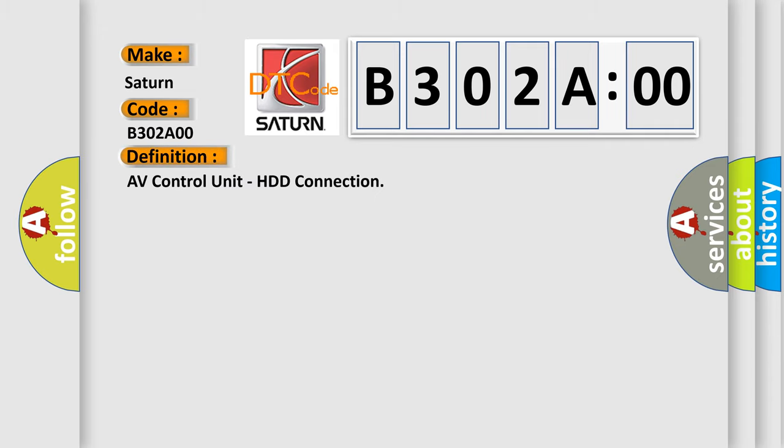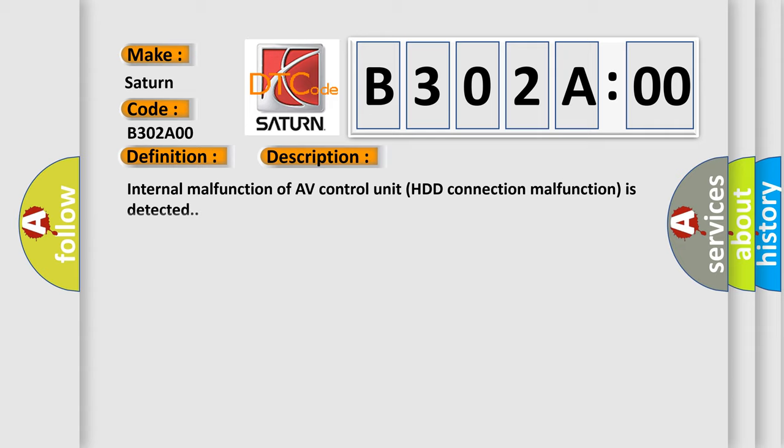AV control unit HDD connection. And now this is a short description of this DTC code. Internal malfunction of AV control unit. HDD connection malfunction is detected.